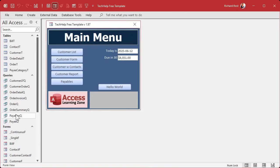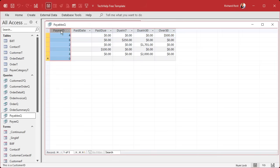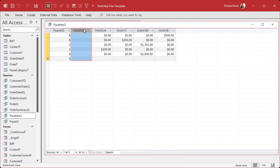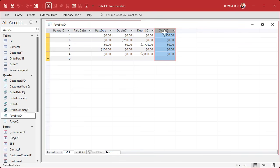So we've got our payables query that we built in the last class, and we've got each payee ID. The paid date should definitely be null because it's not paid. And then we've got what's past due, due in 7, due in 30, and over 30. You can change these if you want to make it less than 30, 30 to 60, 60 to 90, over 90, whatever.